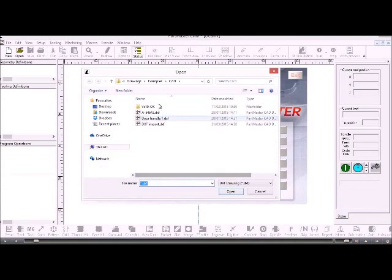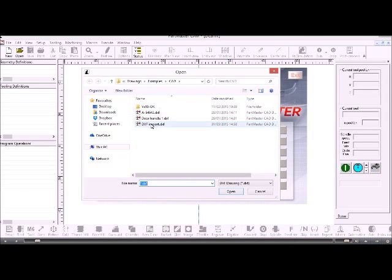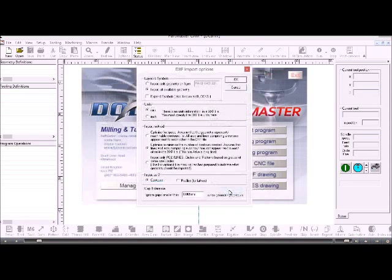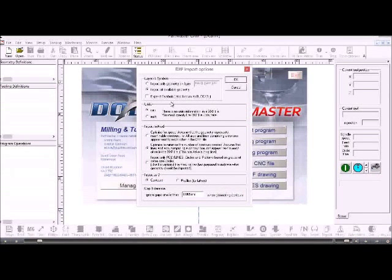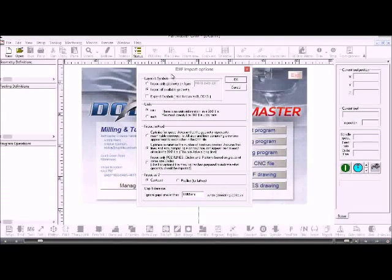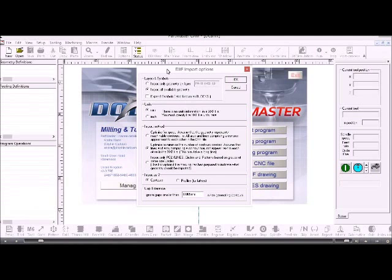I need to browse to the folder where the DXF file is stored, click open, and I get this DXF import options dialog box.